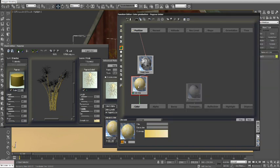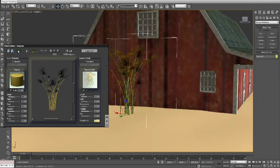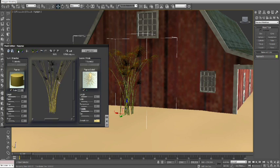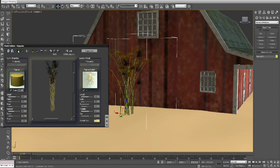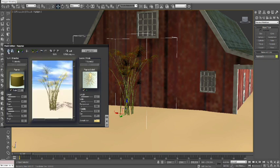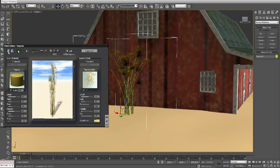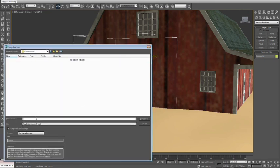We can adjust the basic shape of the plant in the Vue Plant Editor to make it look more like tall corn by playing with the various parameters such as length, diameter and droop. Let's do a quick render of our new corn object and then save it as a new plant.